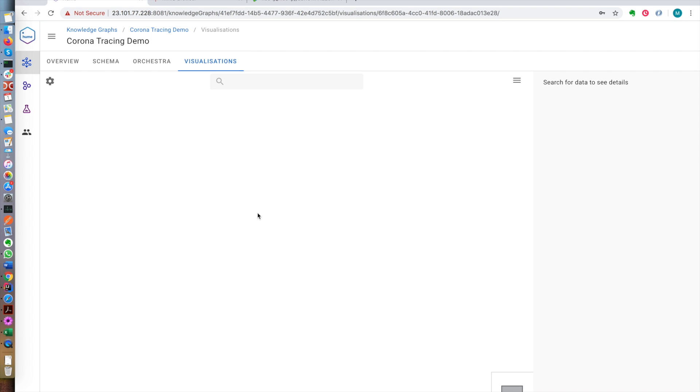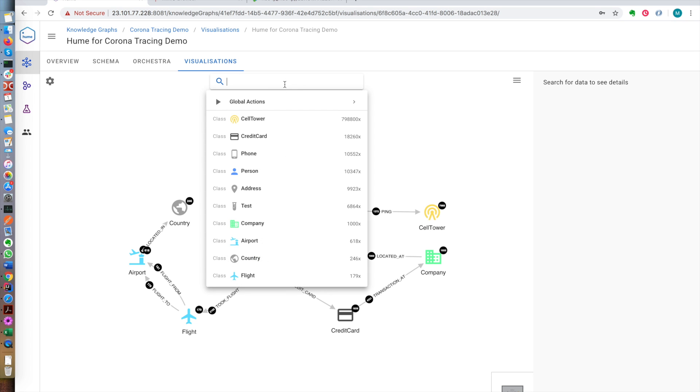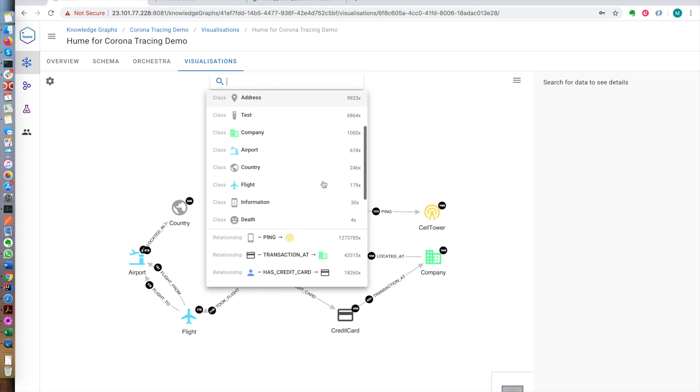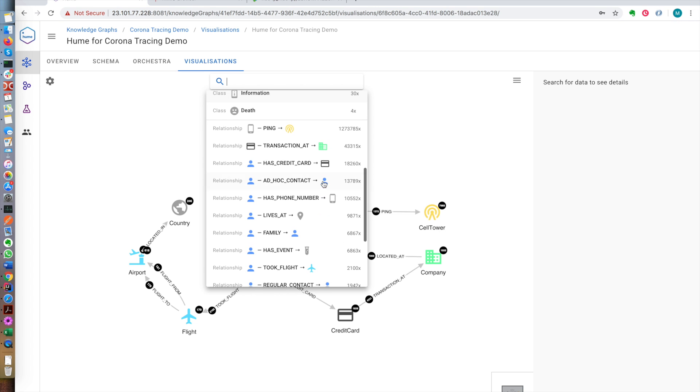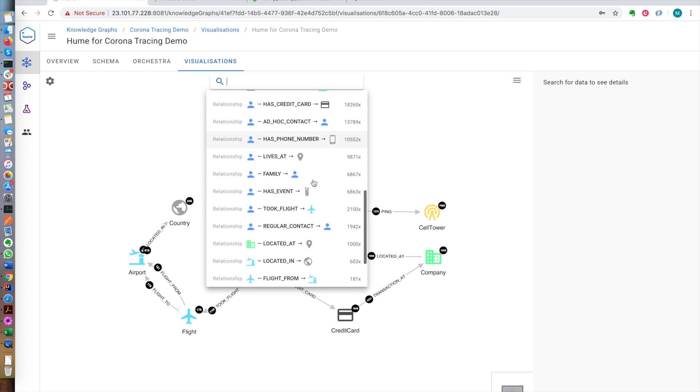Let's look at the actual knowledge graph and take a look at what we have in here. We have about 800,000 cell towers. We have about 10,000 people. And we have some relationships between these entities. So here, for example, we have cell phones pinging the cell towers. There's over 1 million of those. We have people taking flights, that's 2,100, and so on.